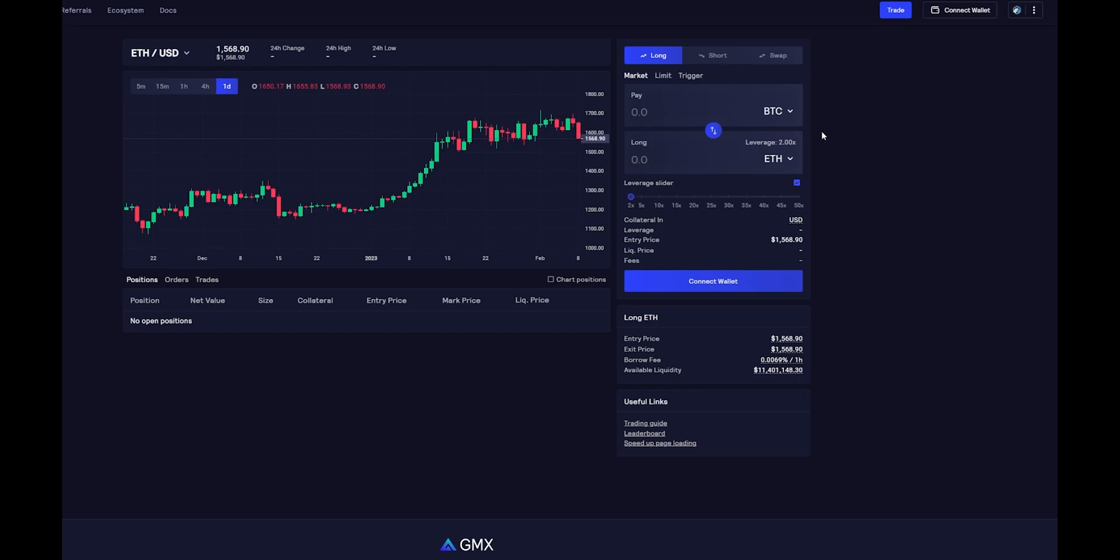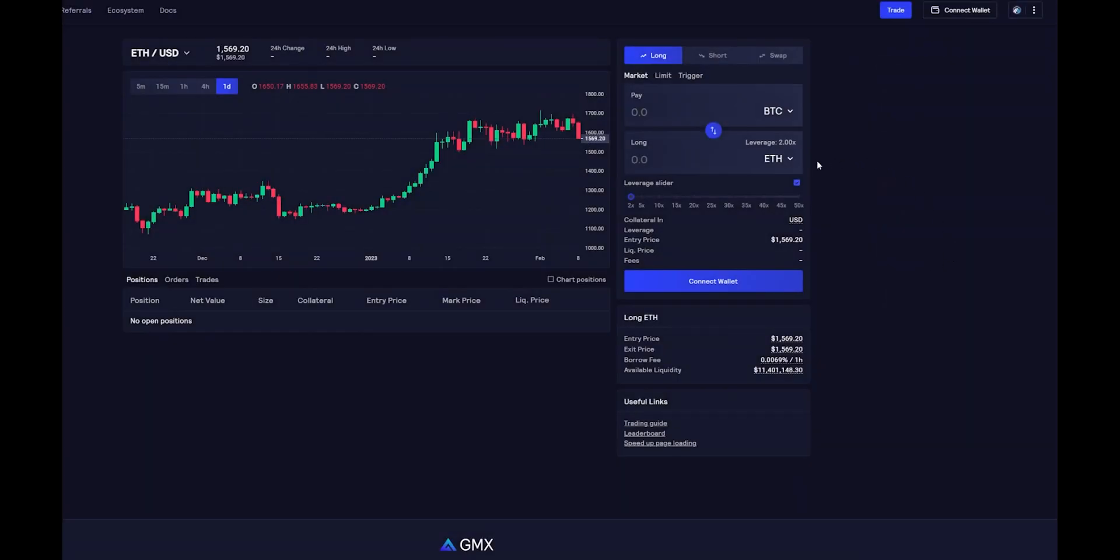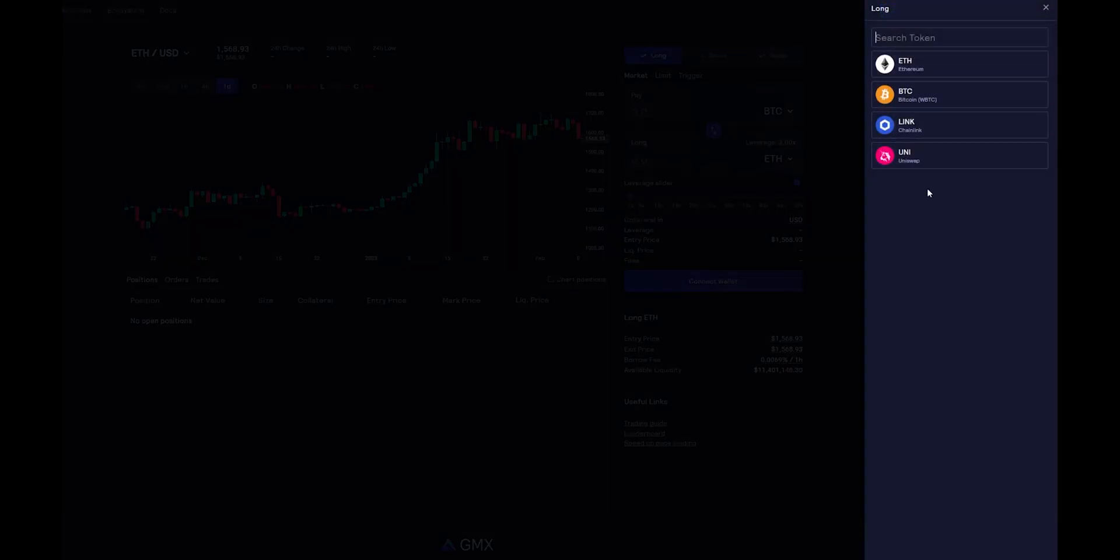With GMX, you have the option of using any type of collateral that are any of these tokens, and you can go ahead and go long on any of these tokens.